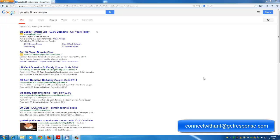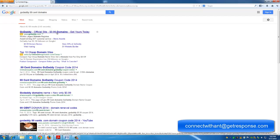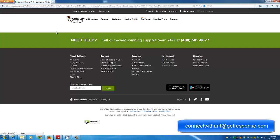First, what you can do is go to your browser and just type in and search GoDaddy 99 cent domains. The first thing to come up, of course, is an ad from GoDaddy. Click on that ad, and this will take us directly to the GoDaddy website.